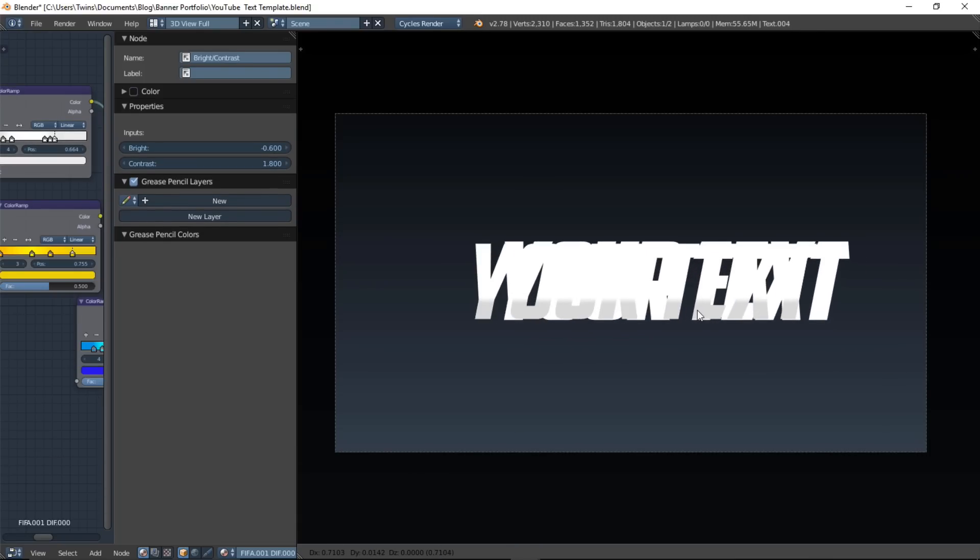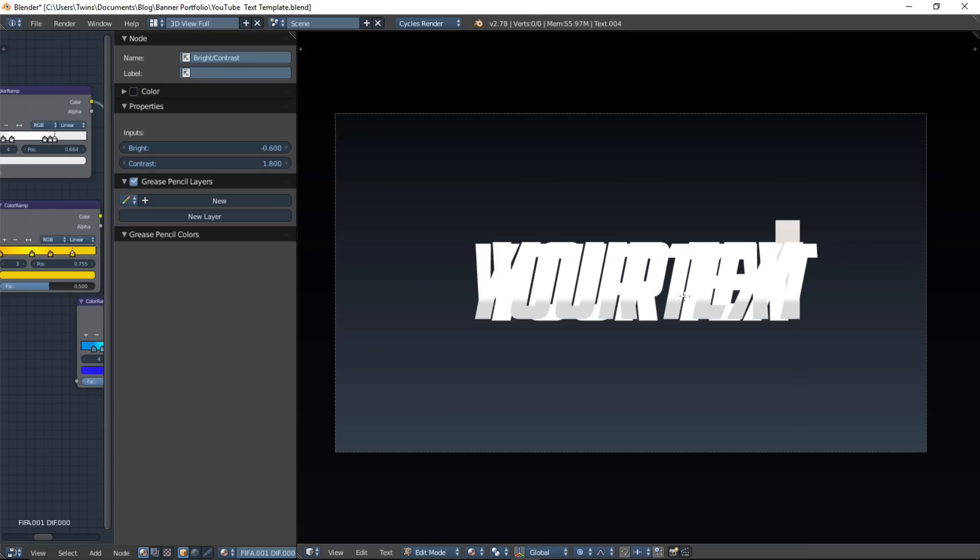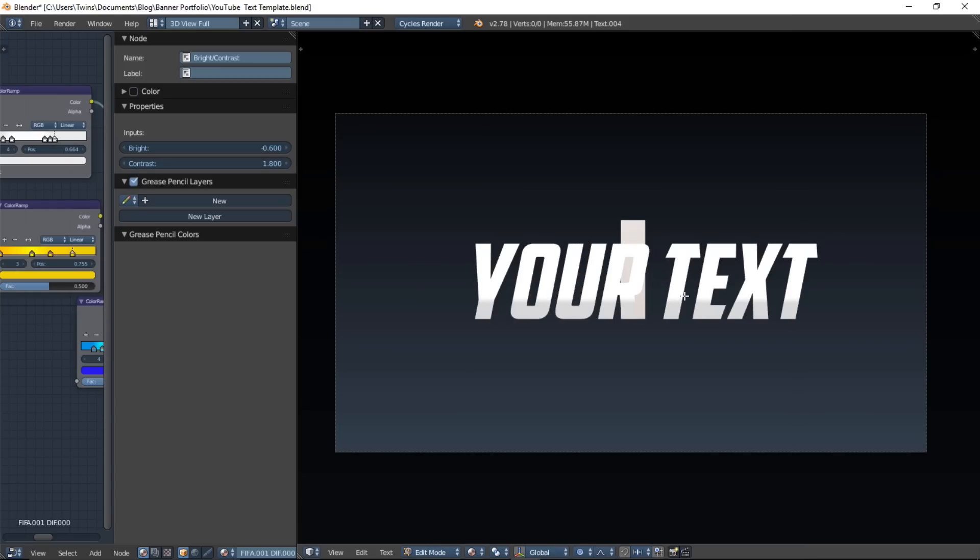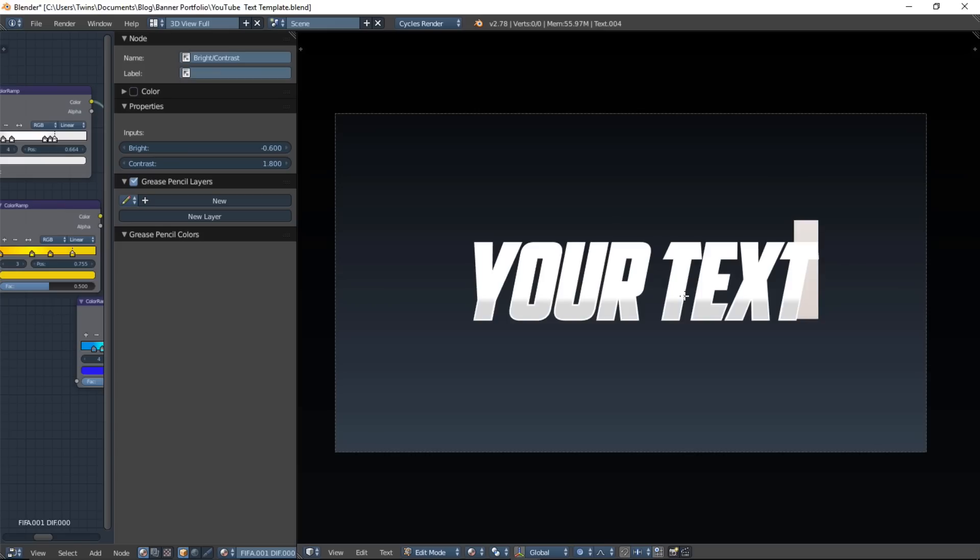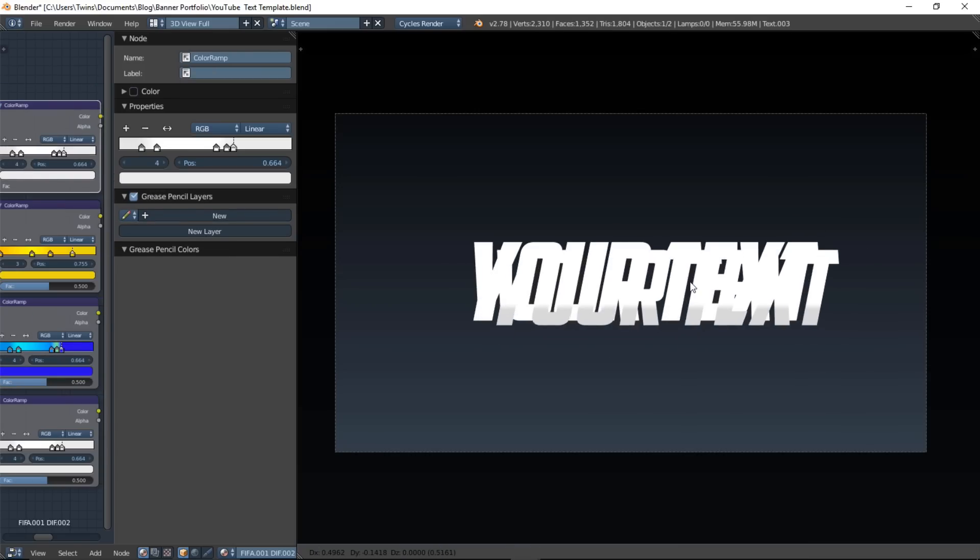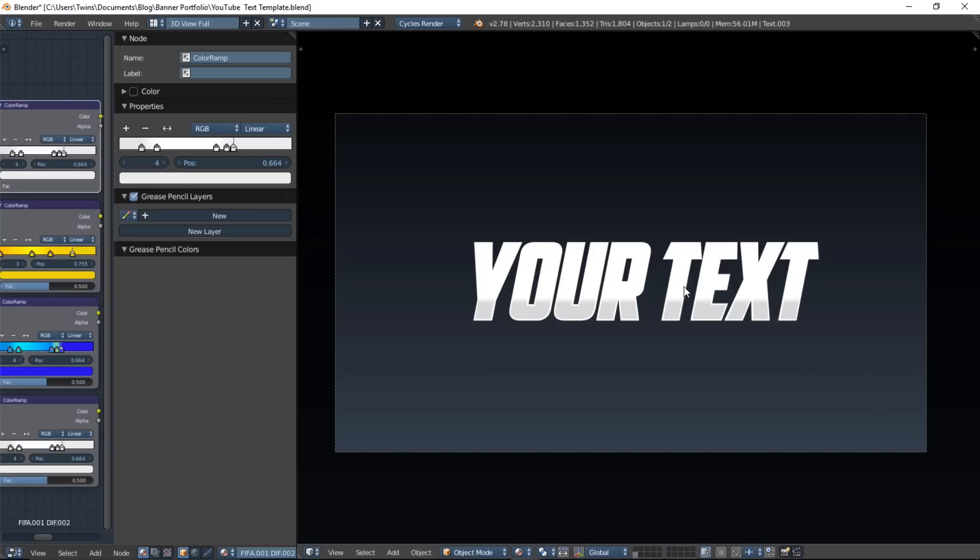So right click on one of the text objects, press tab on your keyboard to erase the text, and type your own custom text. Press tab to exit text edit mode and repeat the process for the second text object.